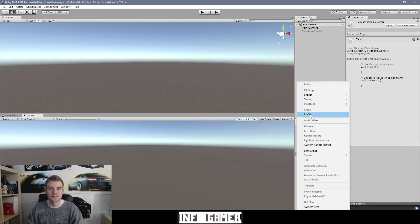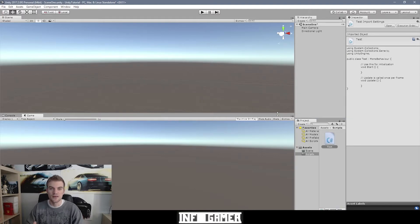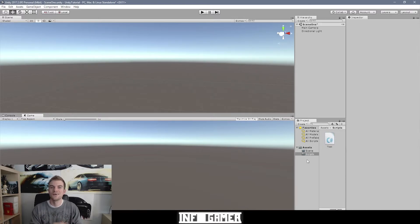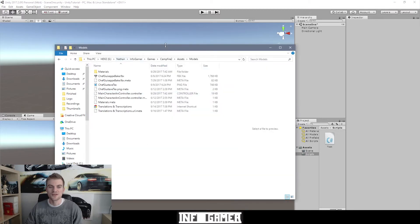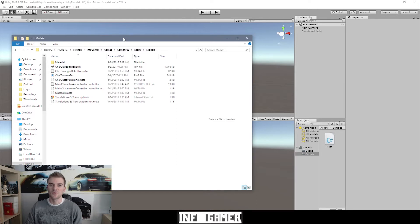Even though there's a pretty big list of assets you can create using the drop-down menu, this is not all the assets you're going to use to create a video game. There are assets you need to create in other programs such as Maya if you're creating models, Photoshop if you're creating images like sprites, and you can also use recording software to record audio and sound effects. Once you create an asset using a third-party program, you need to import it into Unity. The easiest way to do this is to open the file location of the asset using your file explorer — here I have the location of our Chef Giuseppe that we created for our Mario run clone, and here we have the FBX file which is the model.